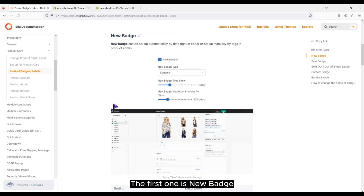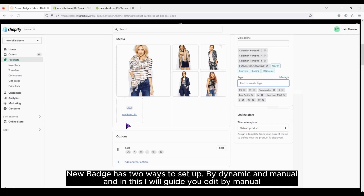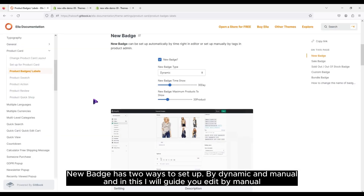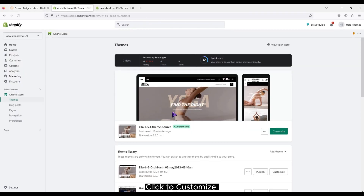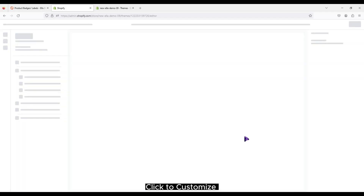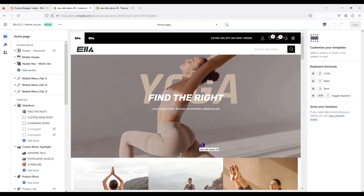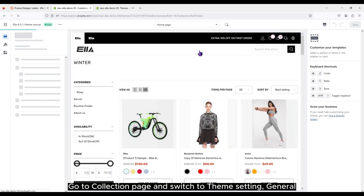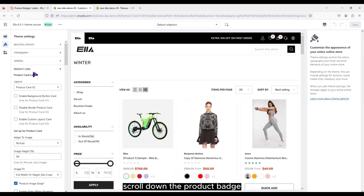The first one is New Badge. New Badge has two ways to set up: by dynamic and manual. In this I will guide you to edit by manual. Click to customize. Go to collection page and switch to theme setting, general.